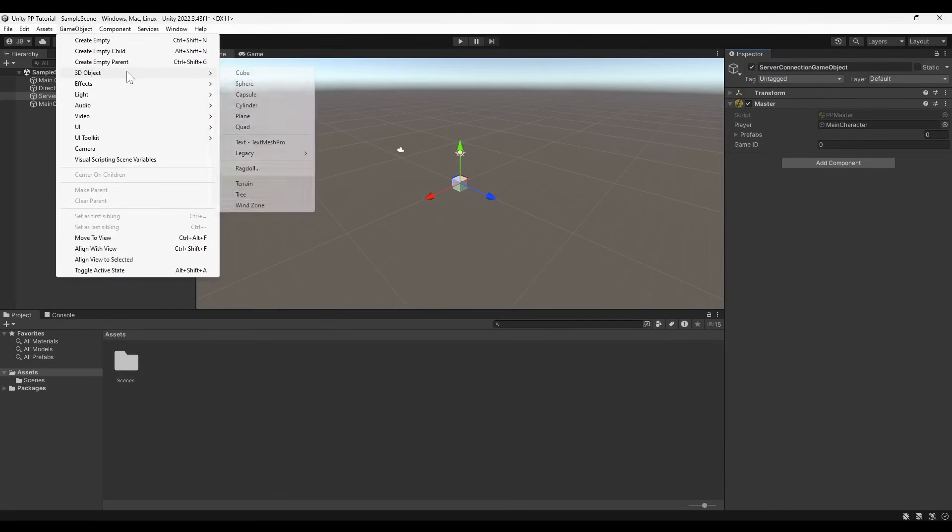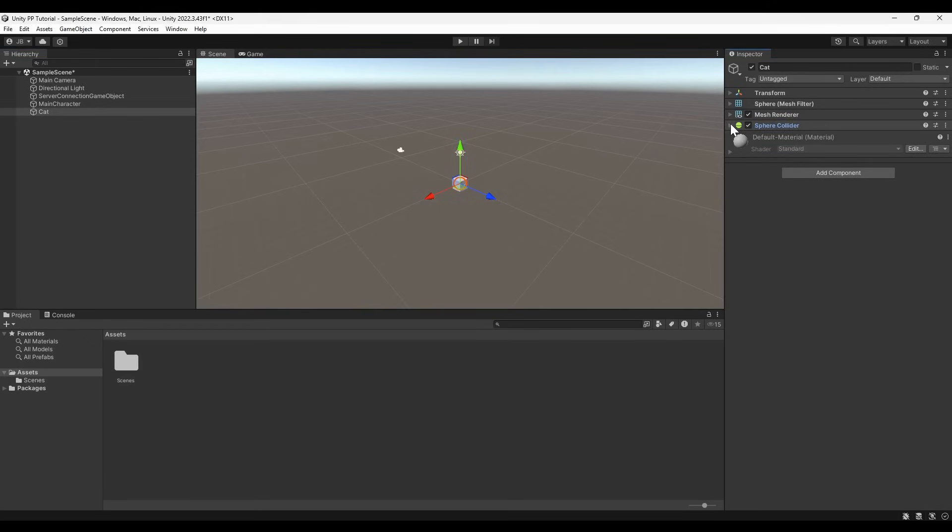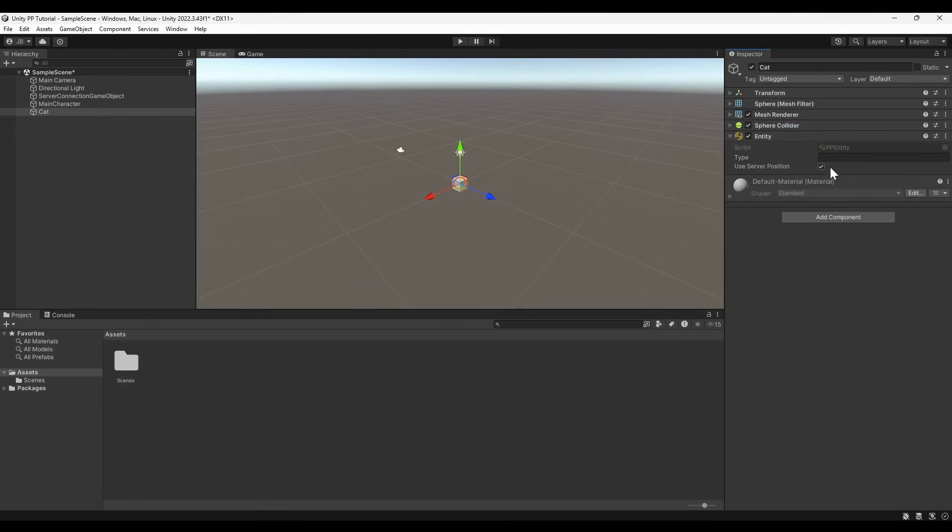Next, we'll make some actual entities to populate our world. Create a sphere to act as the basis for our cat entity. It needs the ppEntity component and also needs to have its type defined. In this case, it is a cat.